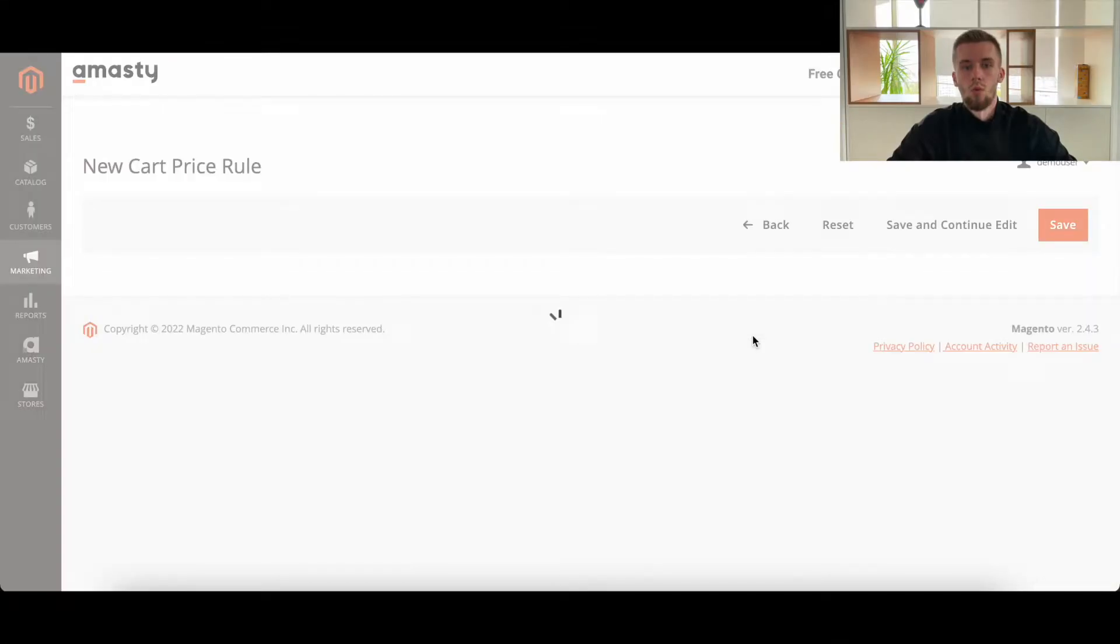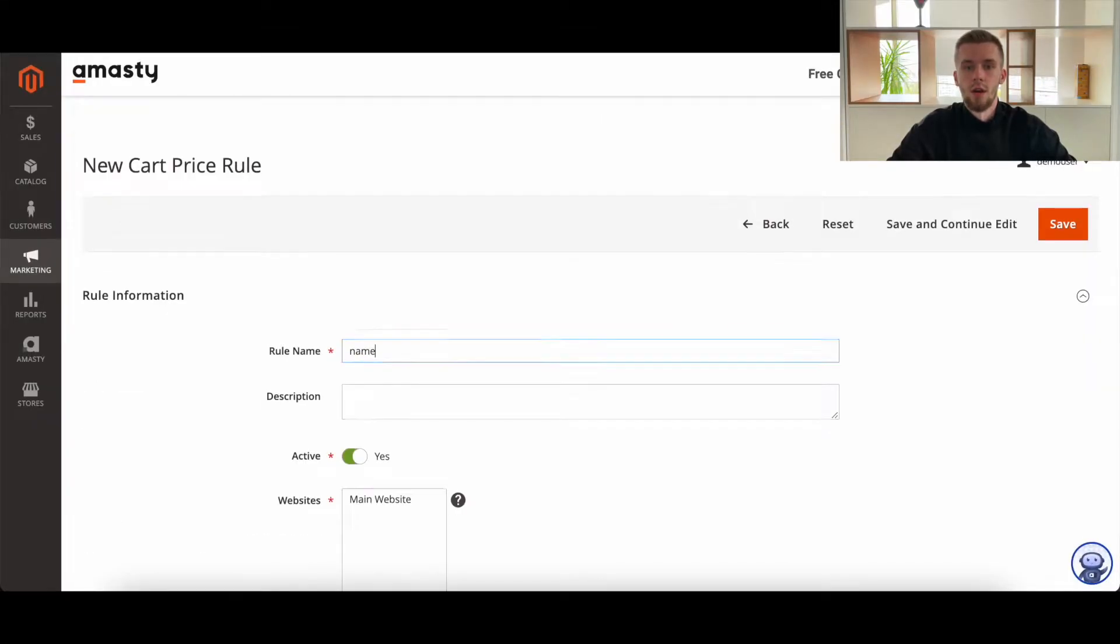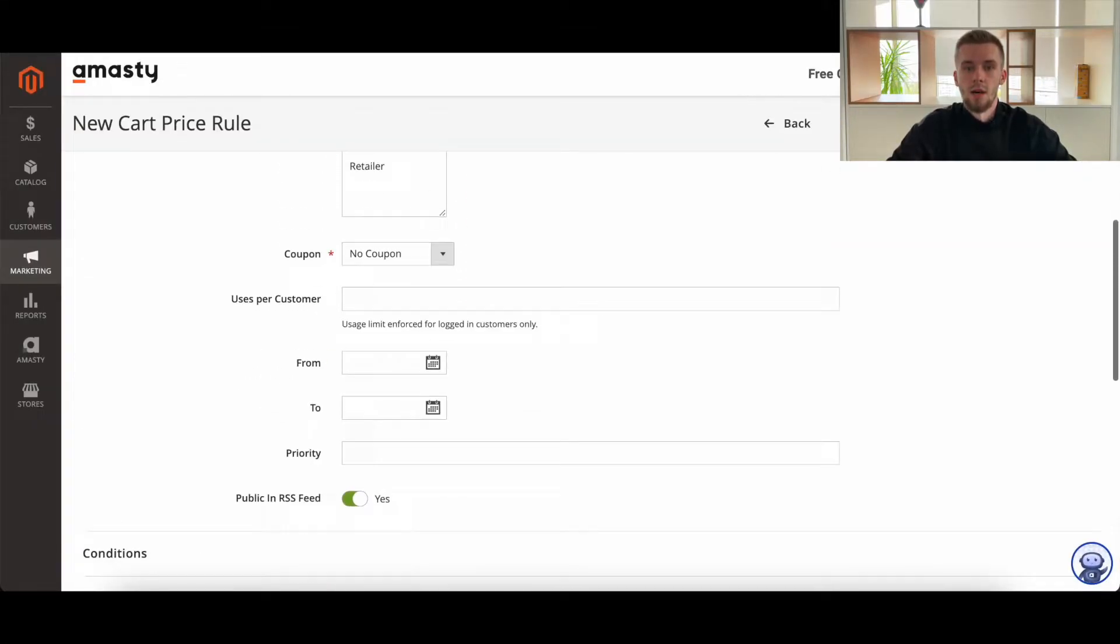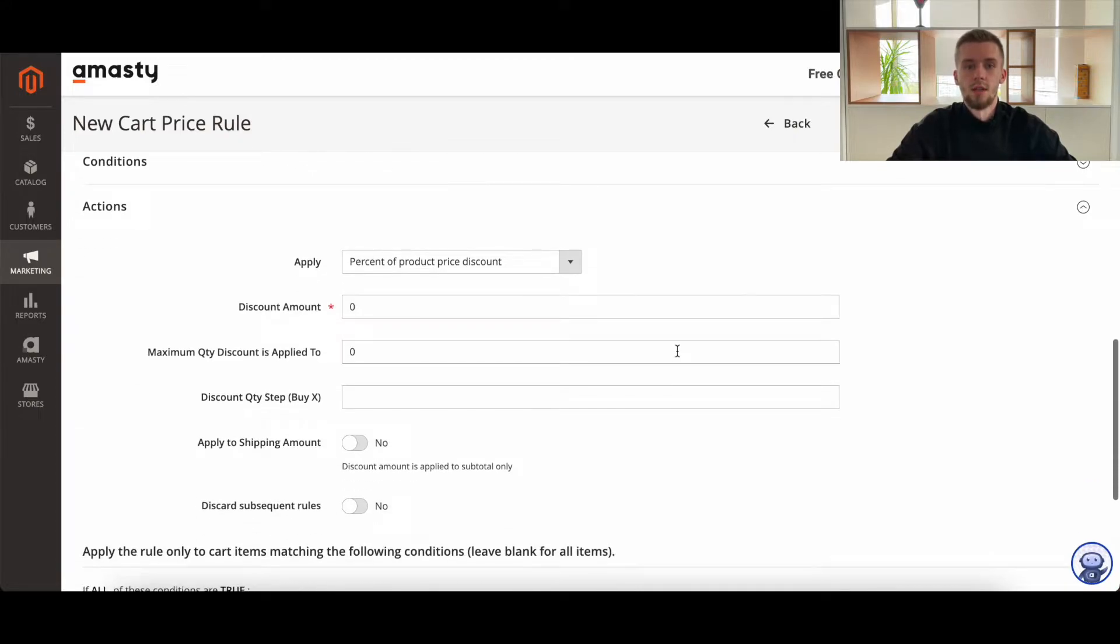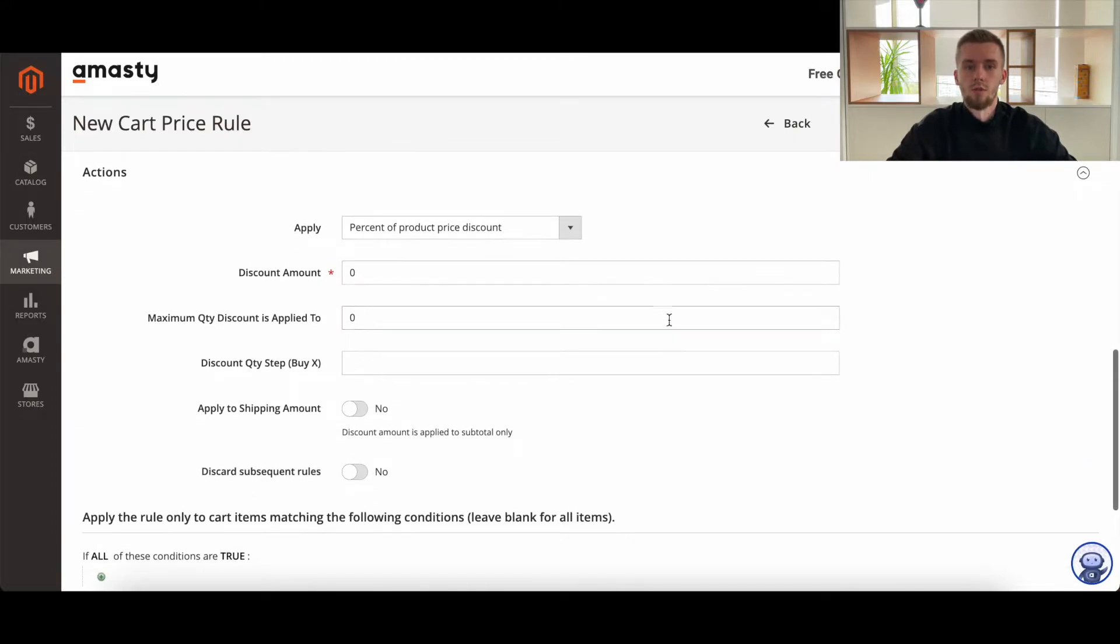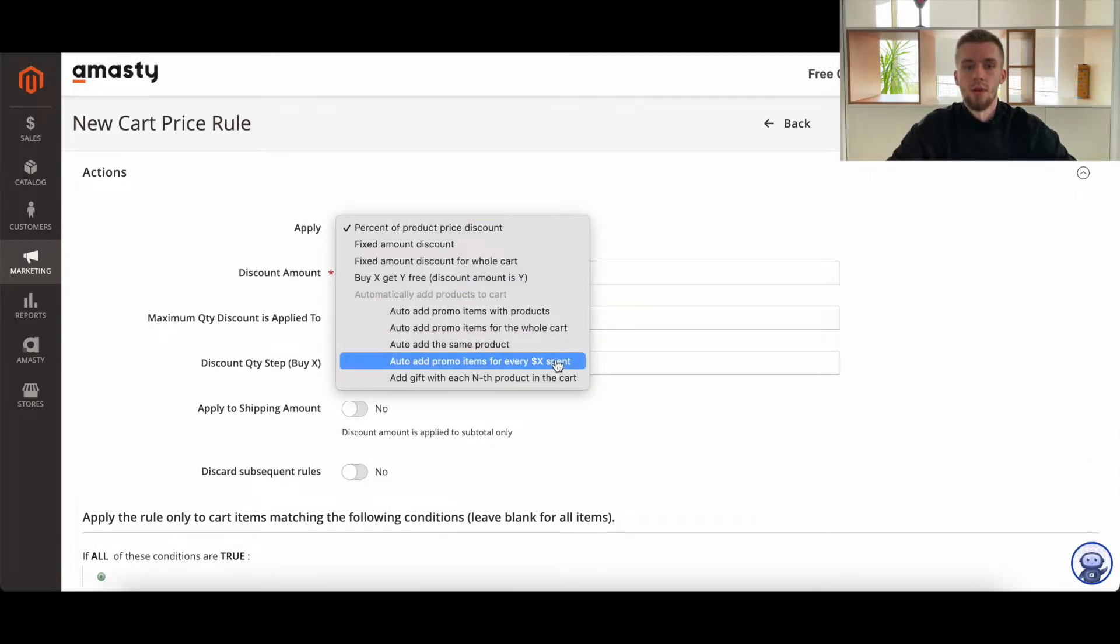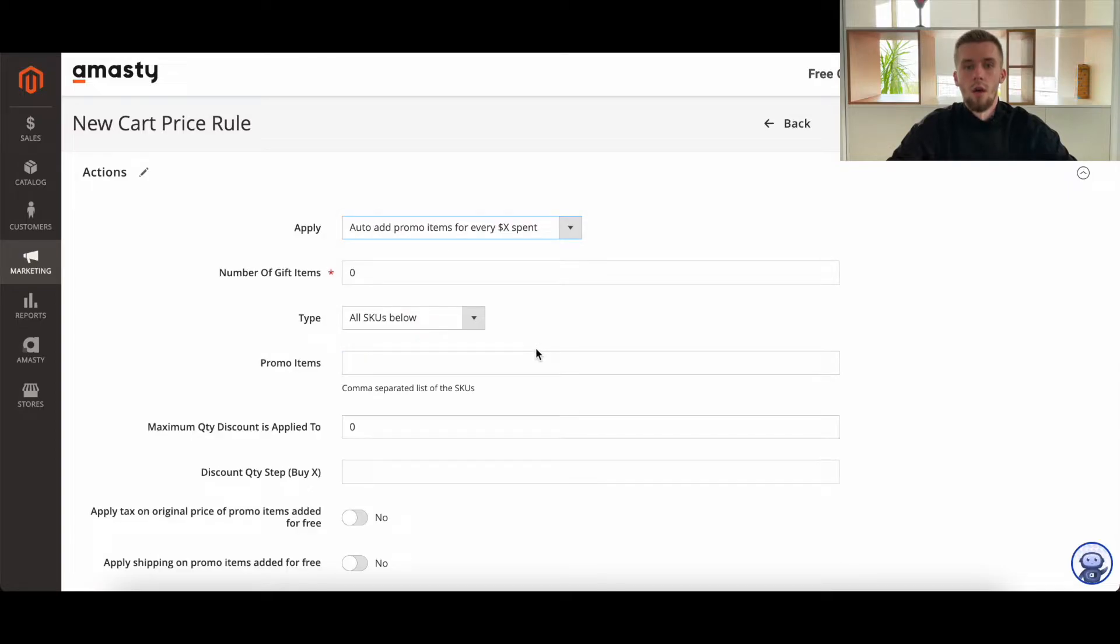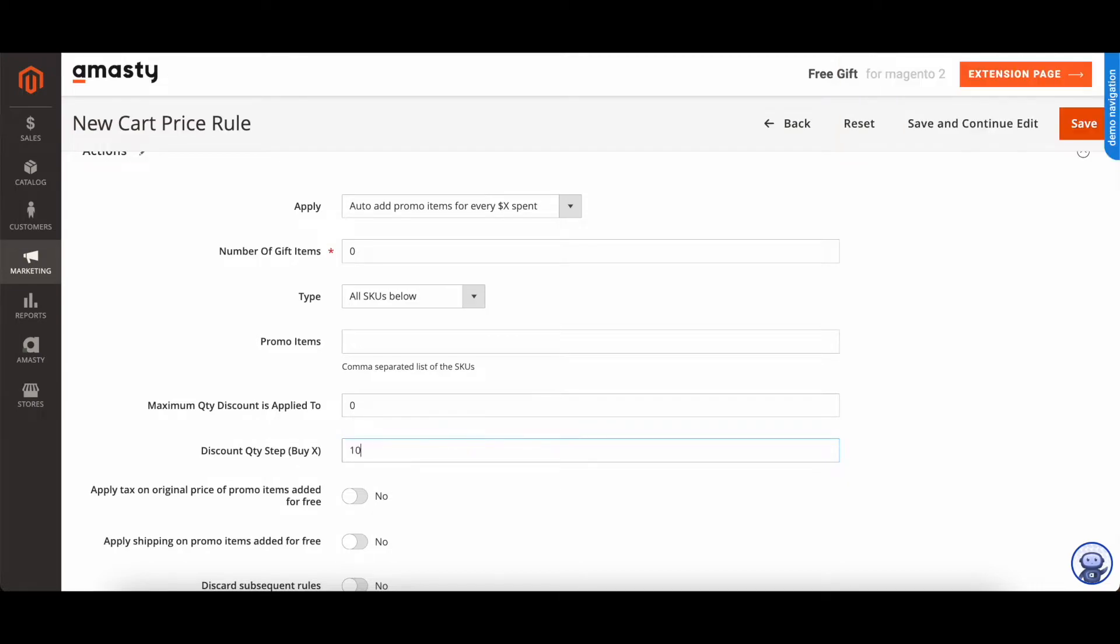In other words, to set up a rule that auto-adds gift based on the subtotal after discounts, you should select the auto-add promo items for every $X spent action. The subtotal should be specified in the Discounts tab Qualify by X.